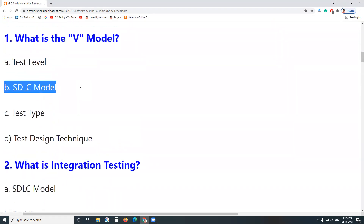Other models: Waterfall Model and V-Model are sequential models. Agile Model, etc., are Incremental and Iterative Models.